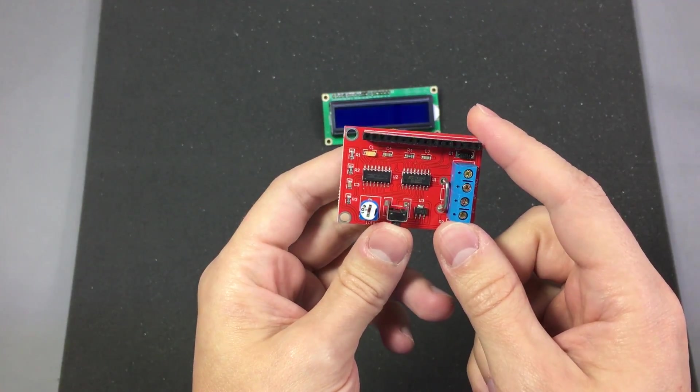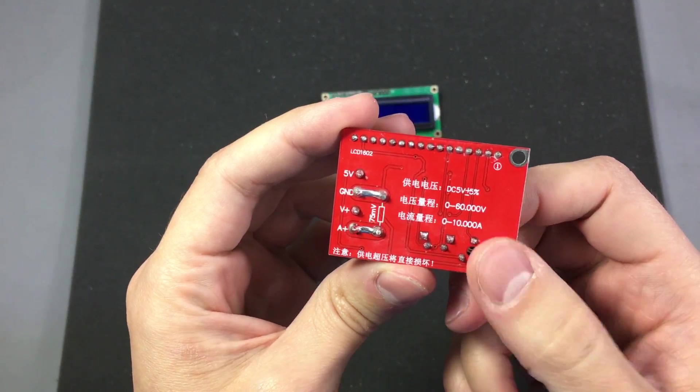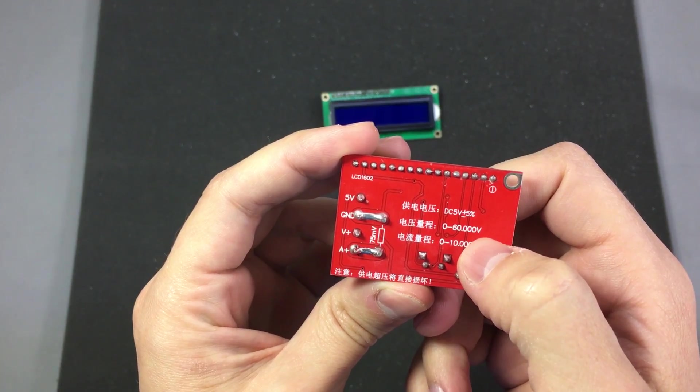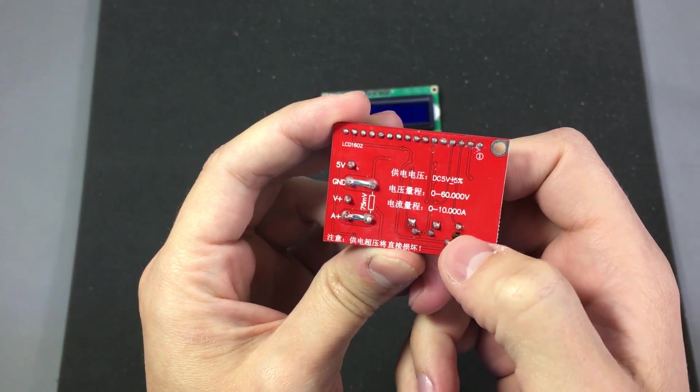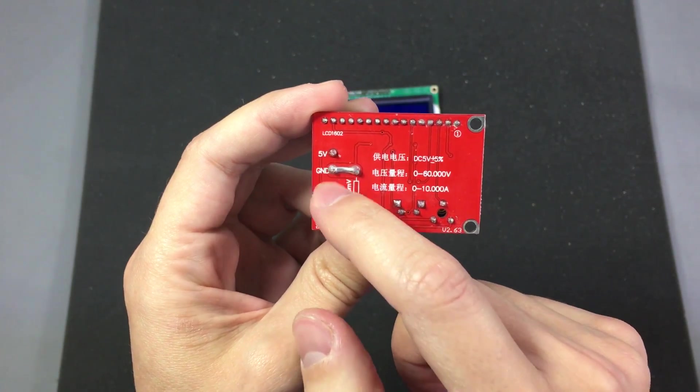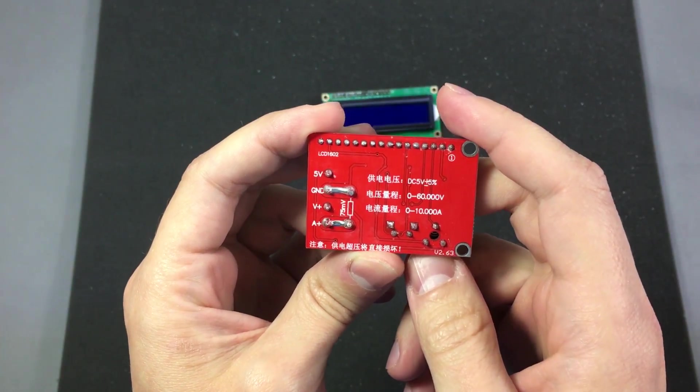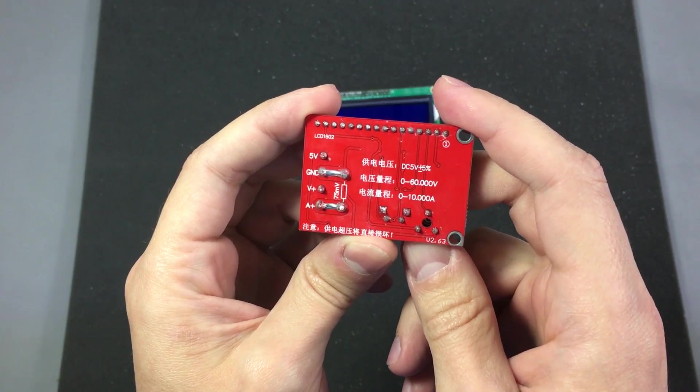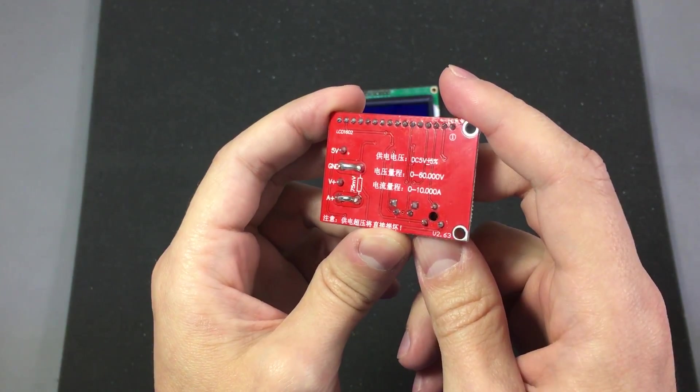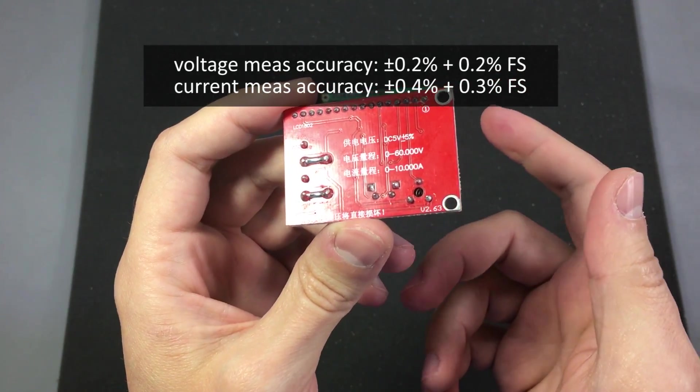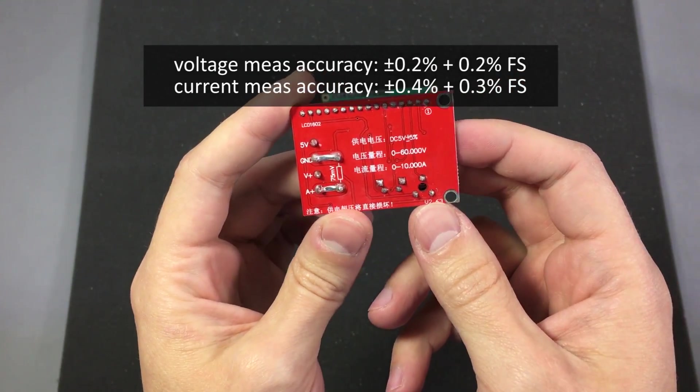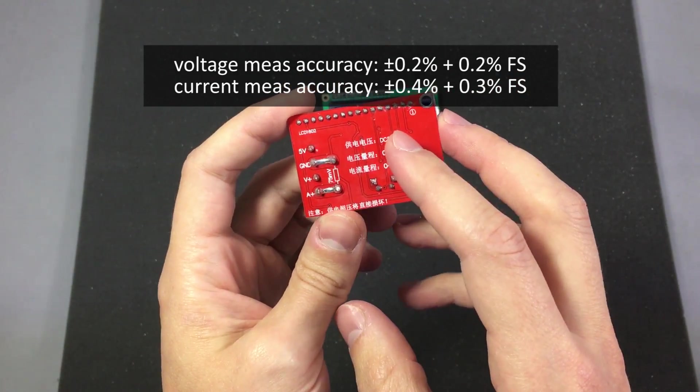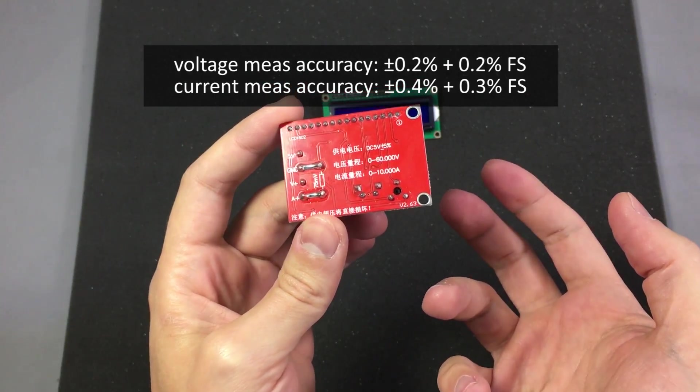First of all we have an input range of 0-60V and 0-10A and a 5V rail is needed for powering the module itself. It has a voltage measuring accuracy of plus or minus 0.2% plus 0.2% full scale which sounds strange because these figures are usually given in a percentage plus or minus a number of least significant digits.